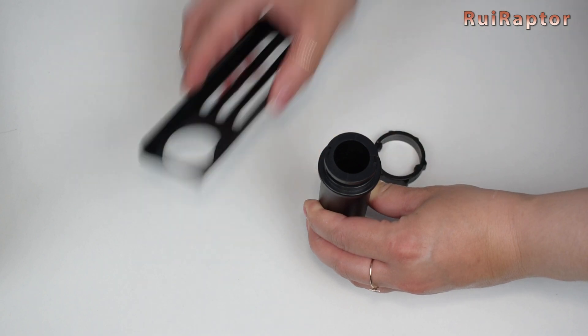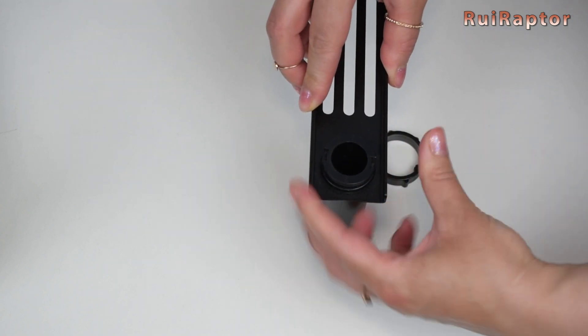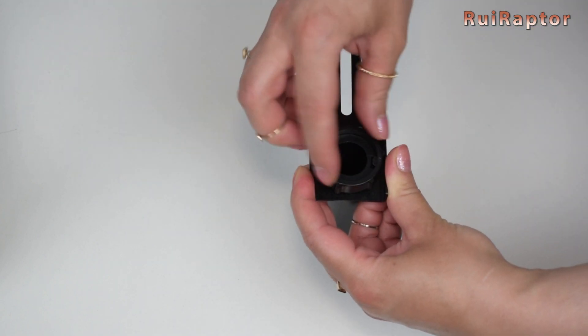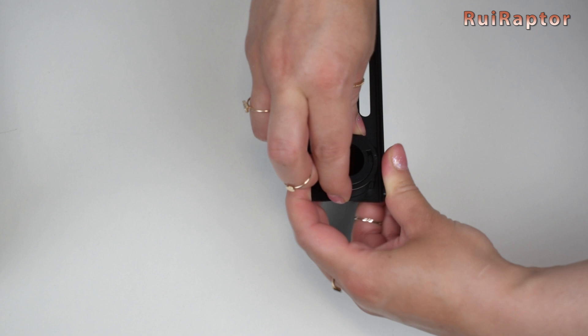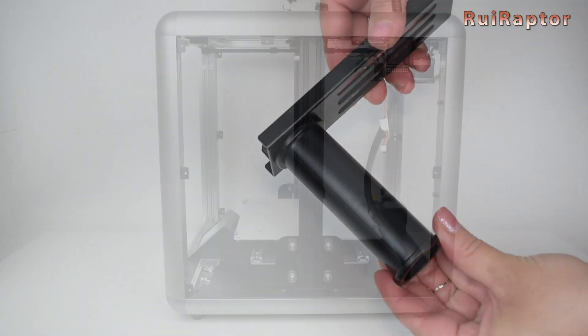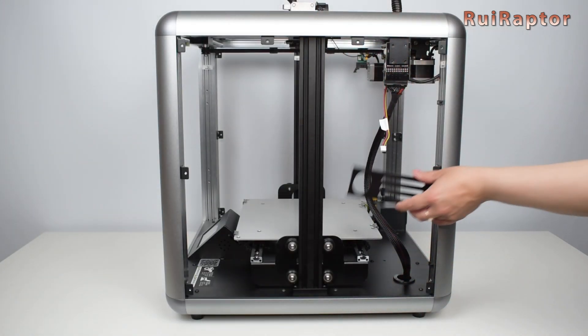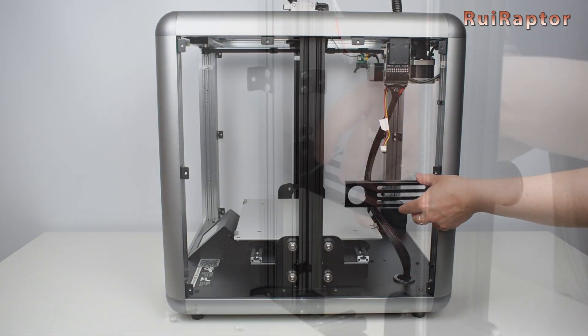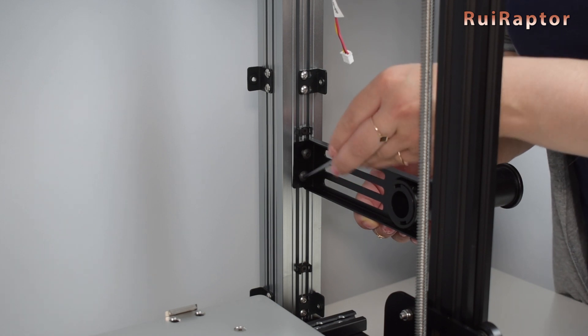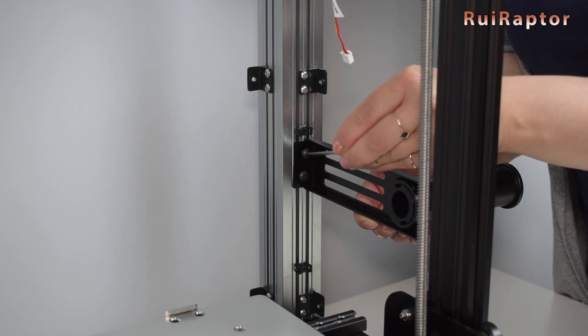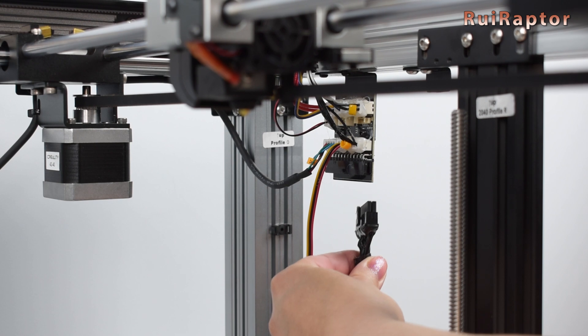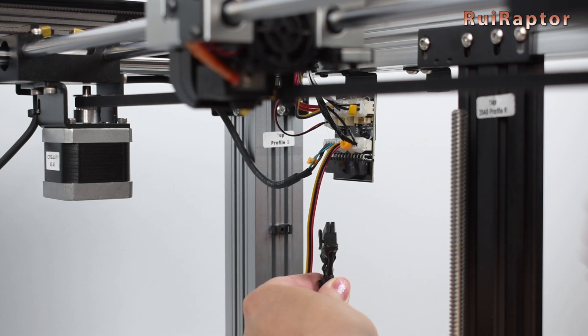And finally is the spool holder. First, we assemble these two pieces. And then we install it on the back right corner profile using a couple of M5 by 8 screws. Now we can connect the cables.